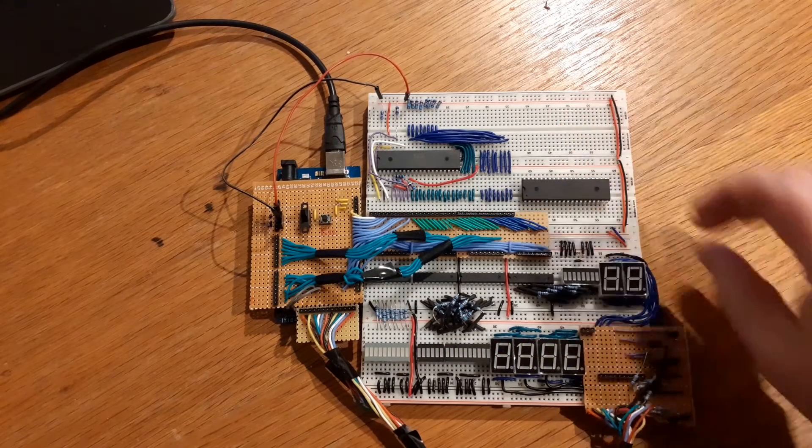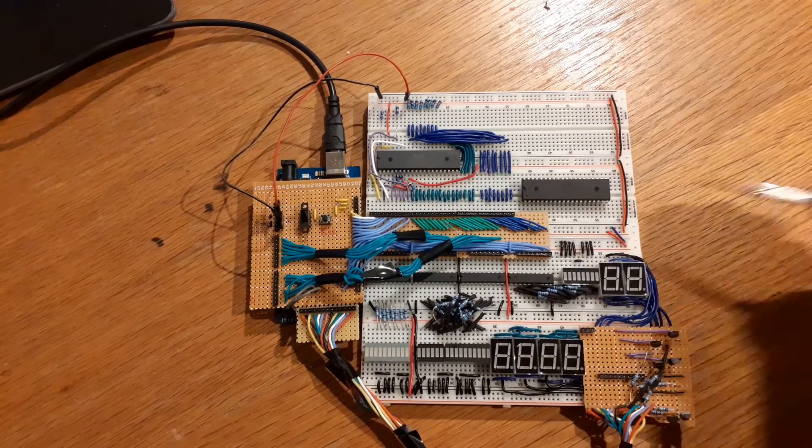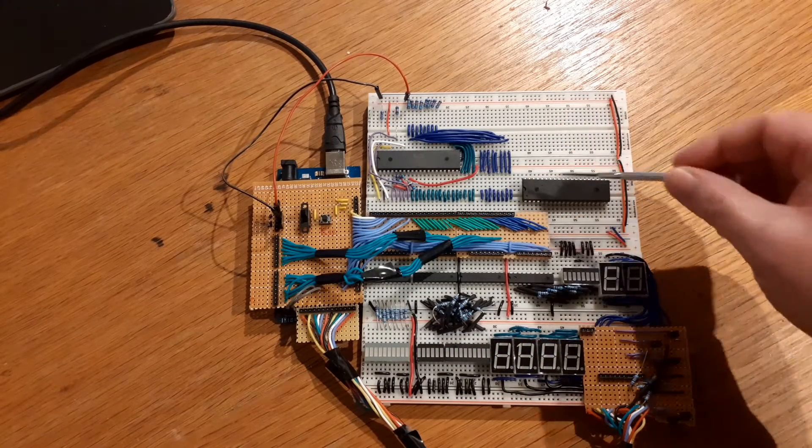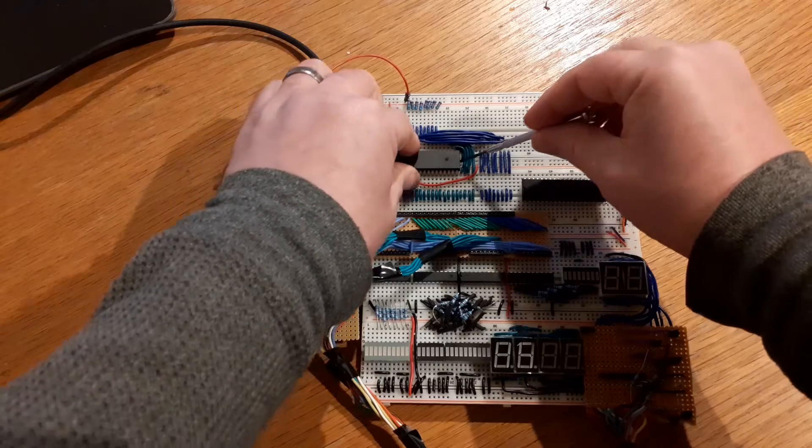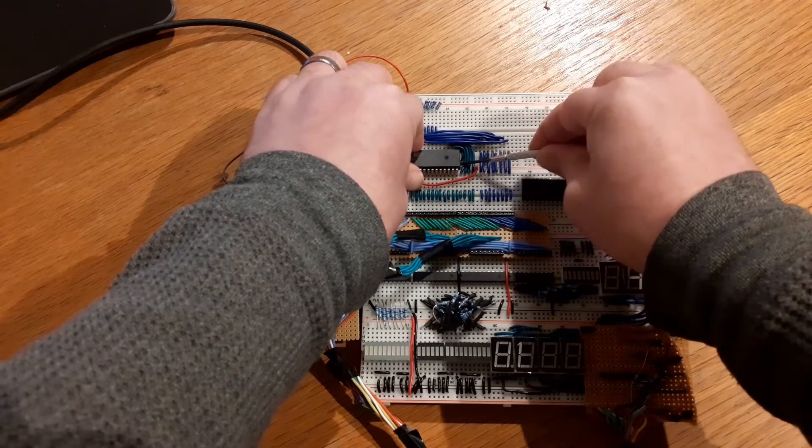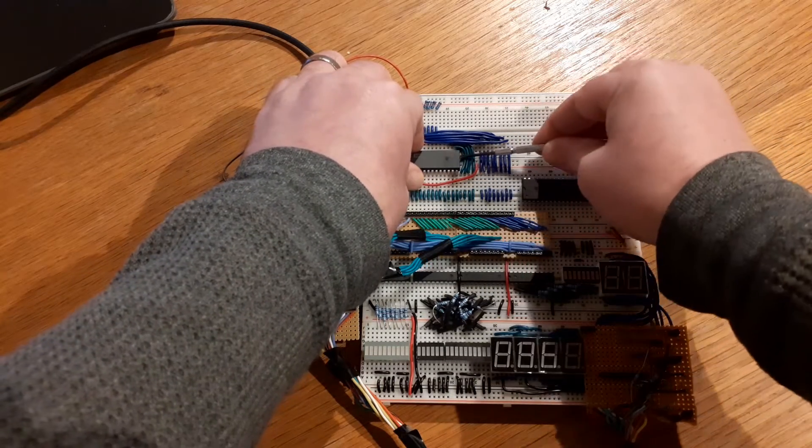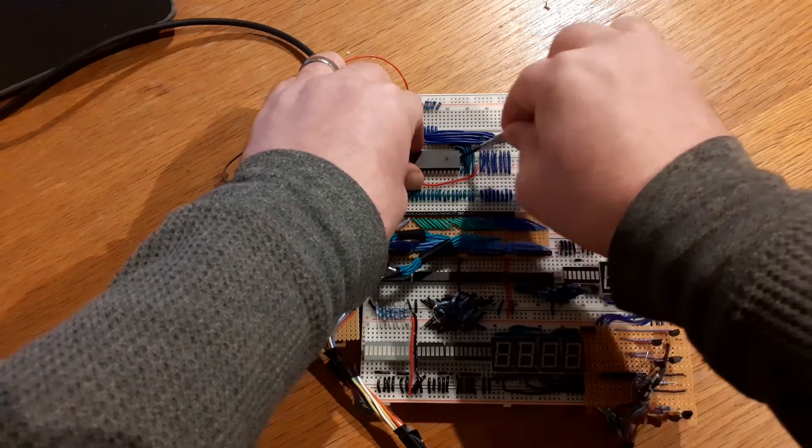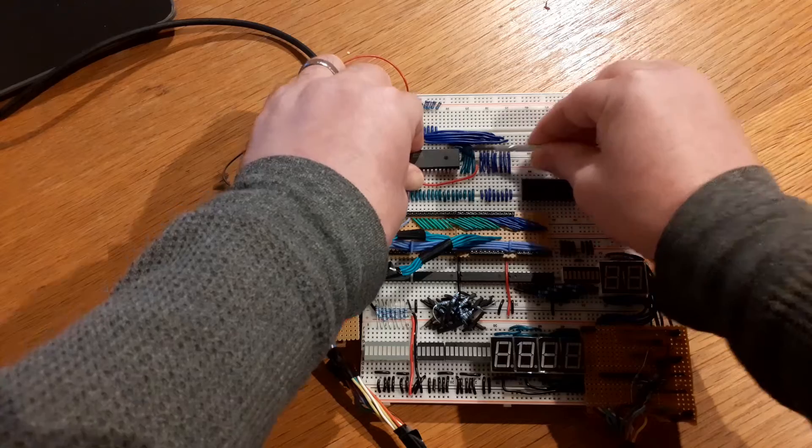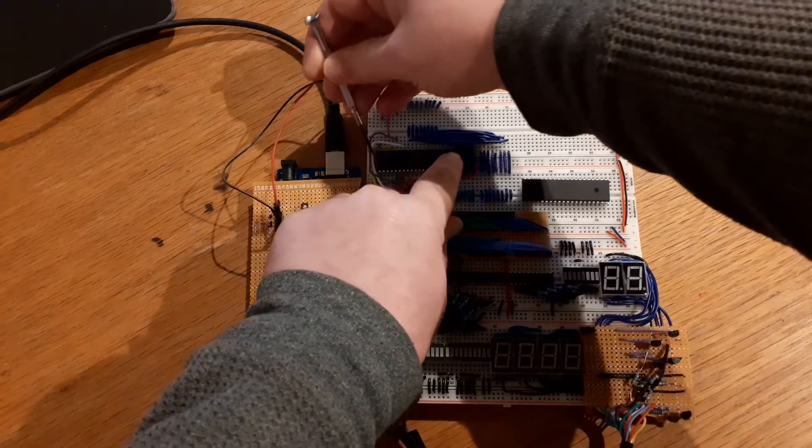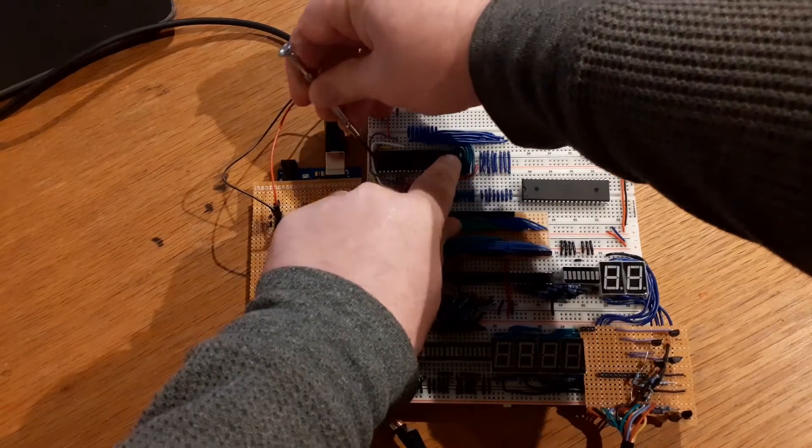Because the chip we had in originally was this one - a W65C02, a Western Design Center 6502. The slightly newer one that you can get.